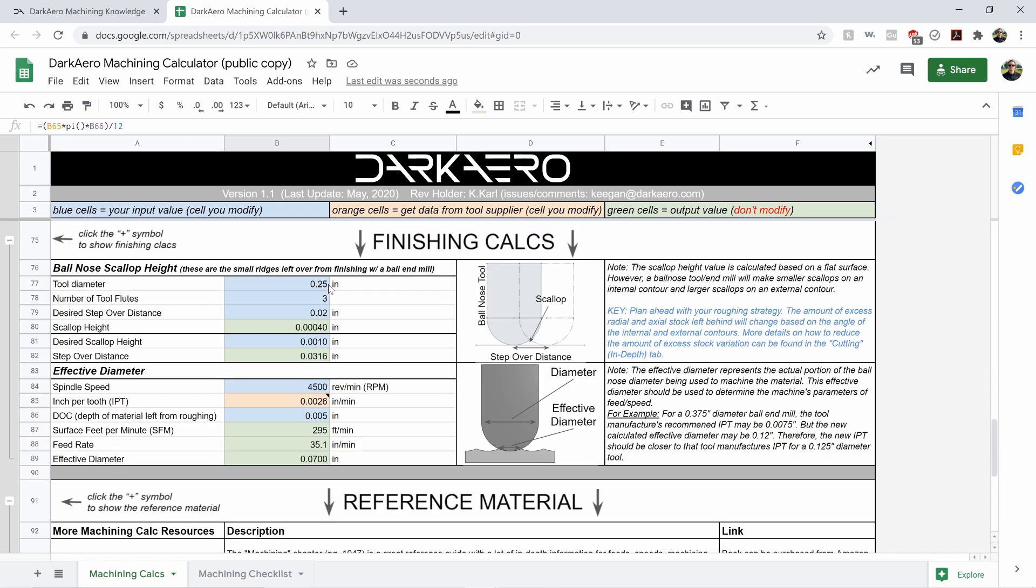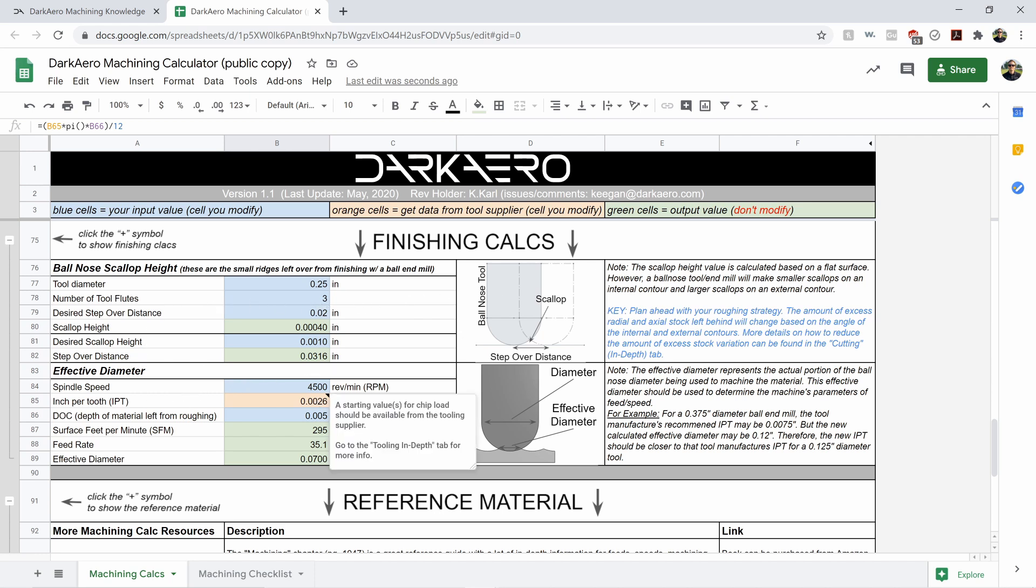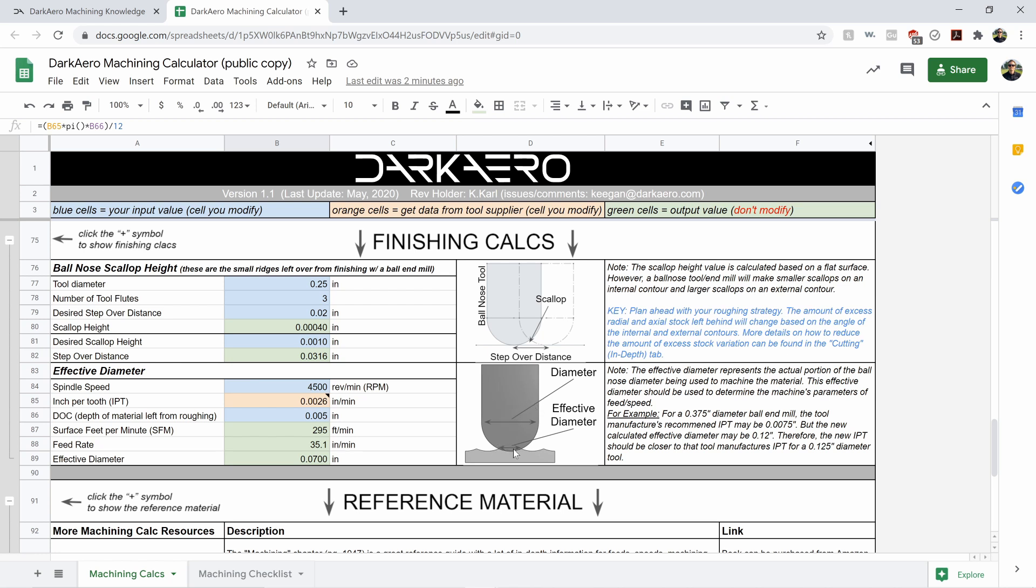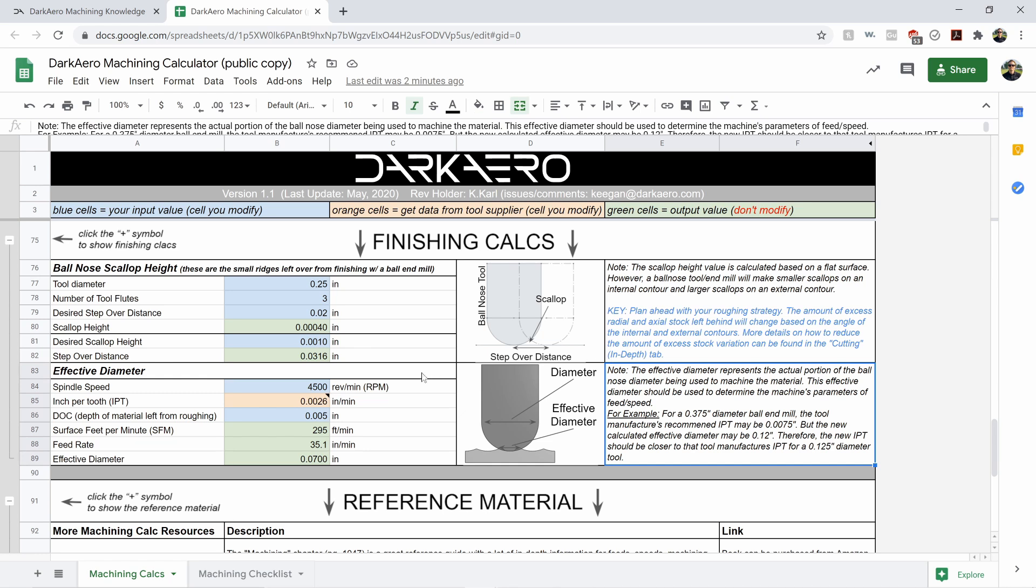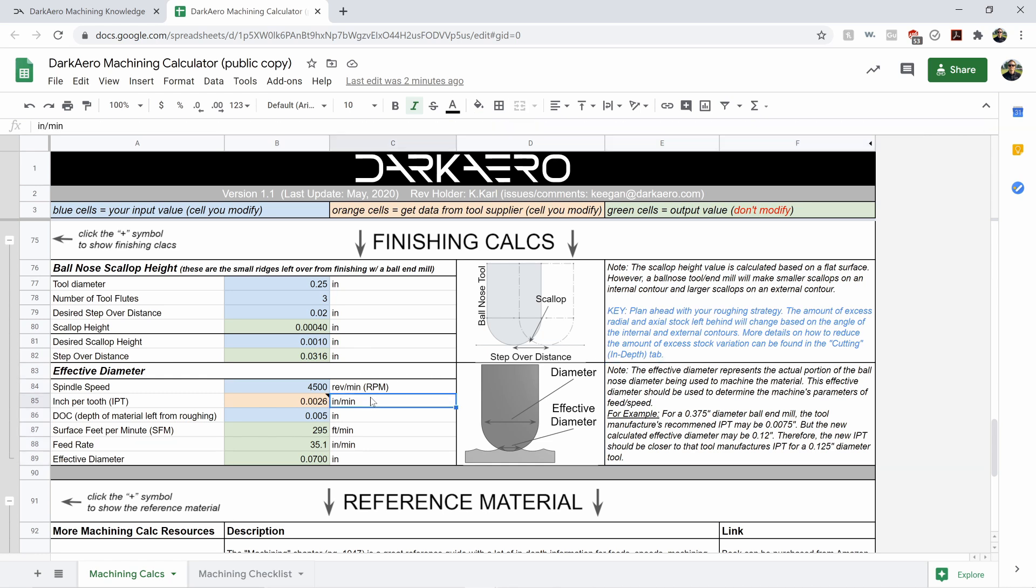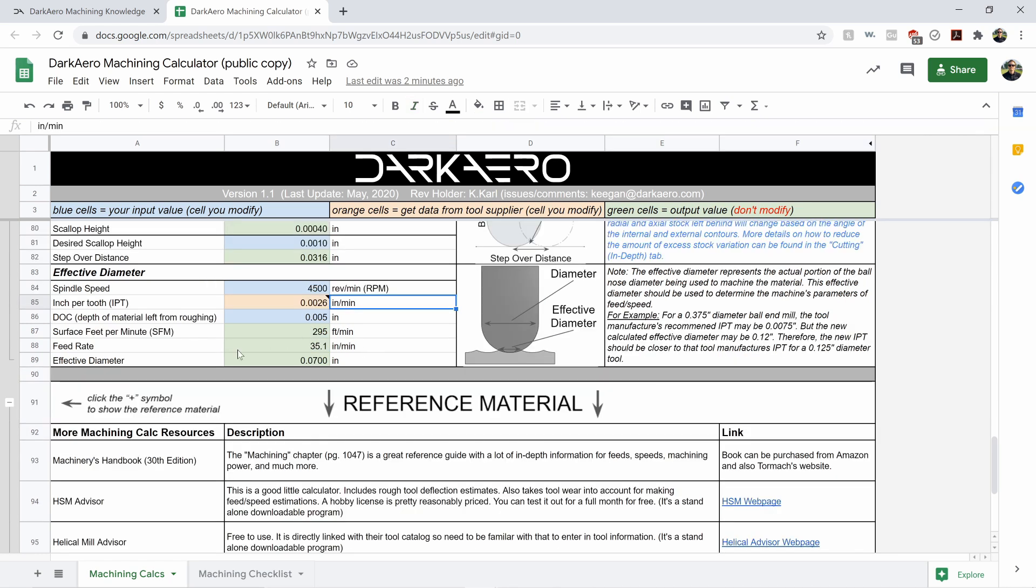Down at the bottom of the sheet, we've got our information about finishing. So that's your scallop height, your step over distance, and then your effective diameter. So effective diameter, when you're using a ball end mill and you're doing finishing, you're not actually cutting with the full diameter of the tool. You're actually cutting with the tip of the tool and that changes your inch per tooth cutting. And again, more information about that if you're not familiar with it. And this spits out some useful information about your feed rate, your effective diameter, and your surface feed per minute.